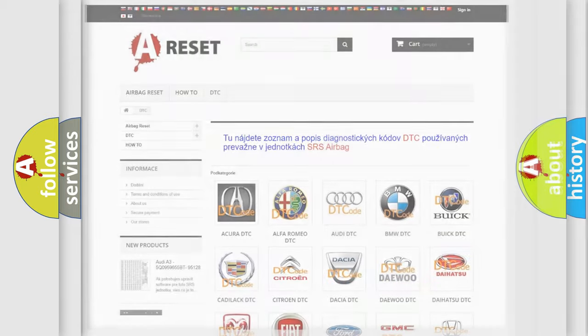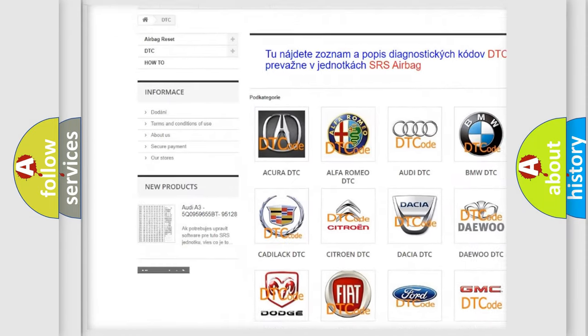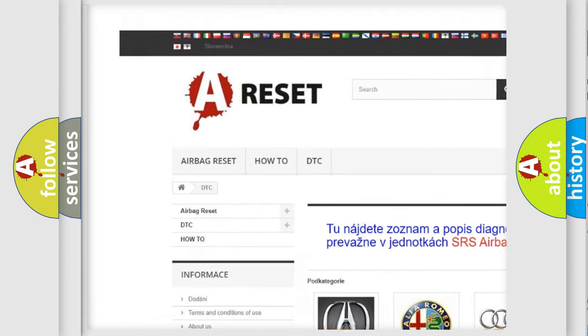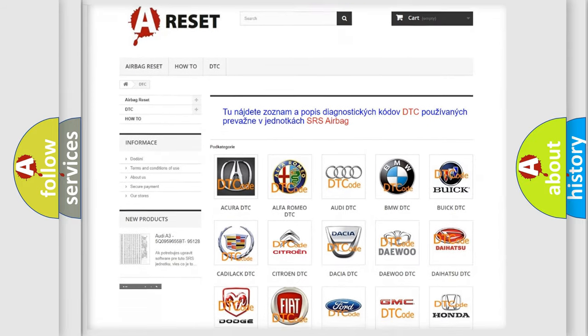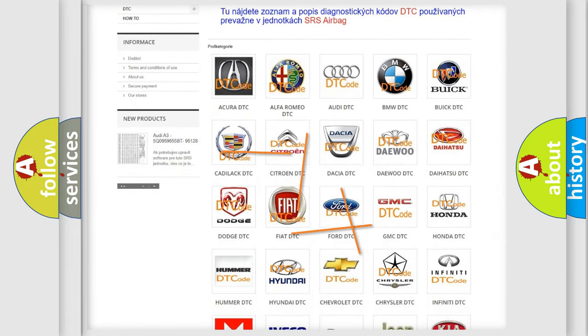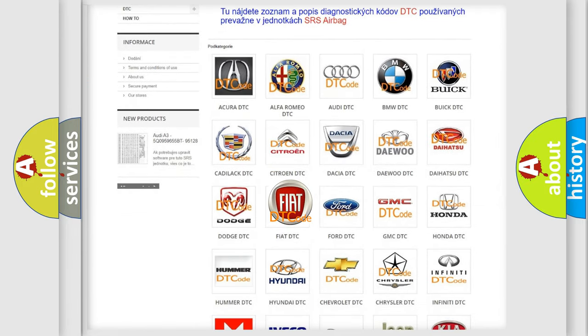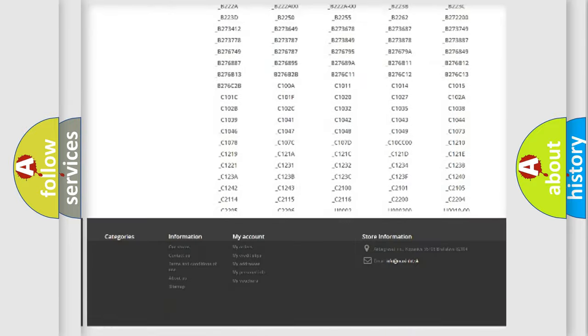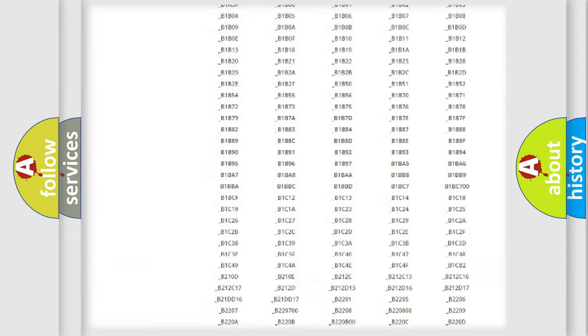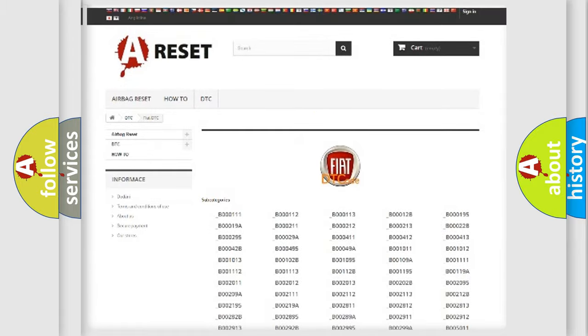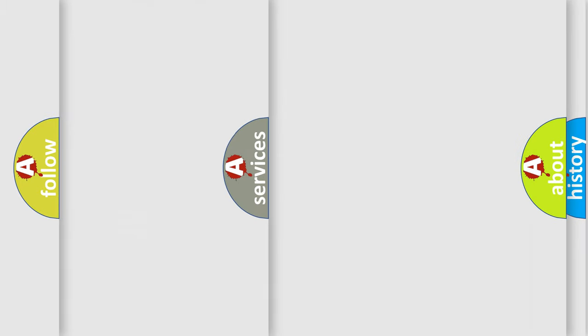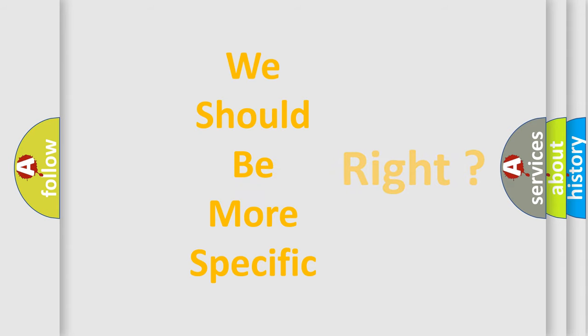Our website airbagreset.sk produces useful videos for you. You do not have to go through the OBD2 protocol anymore to know how to troubleshoot any car breakdown. You will find all the diagnostic codes that can be diagnosed in Fiat vehicles, and many other useful things. The following demonstration will help you look into the world of software for car control units.